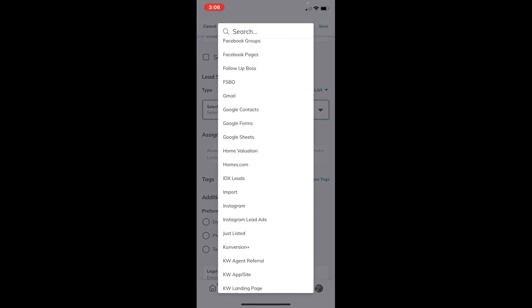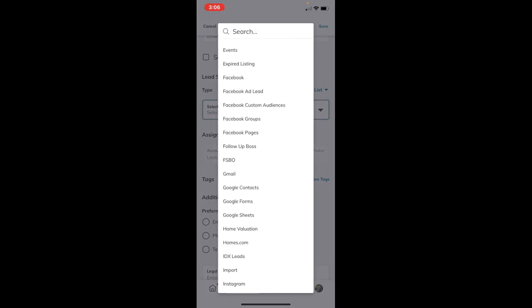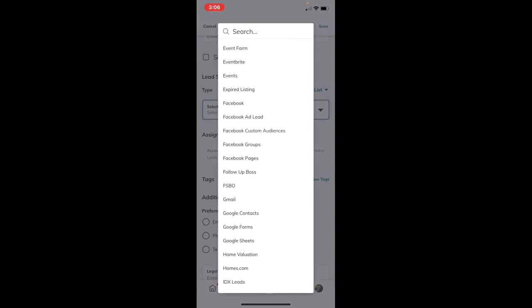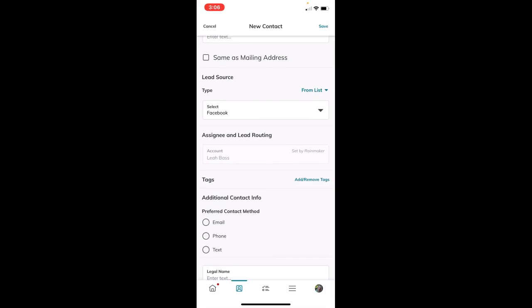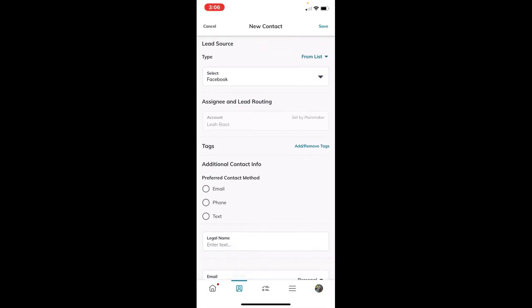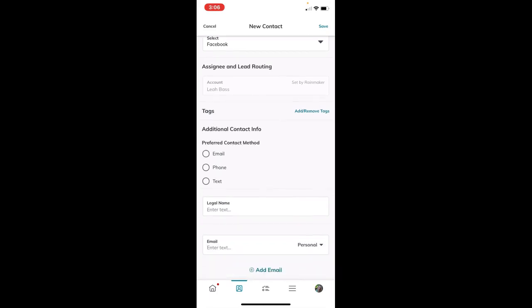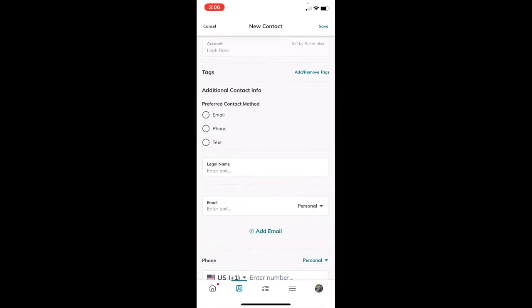Some fields you'll see on my screen - I'm on a team, so I have some extra team info like assignee and lead routing. If you don't have that, you can skip over anything like that. For tags, you can tag your contacts right from here.